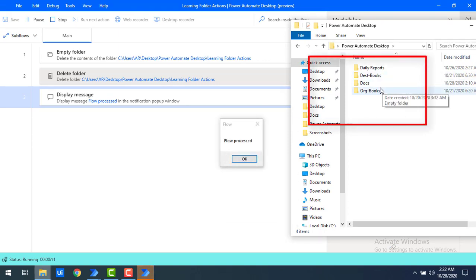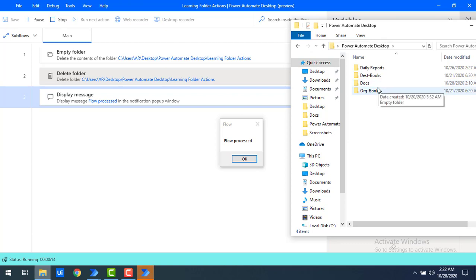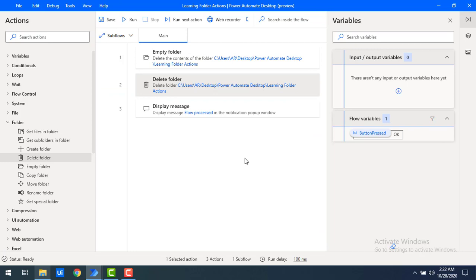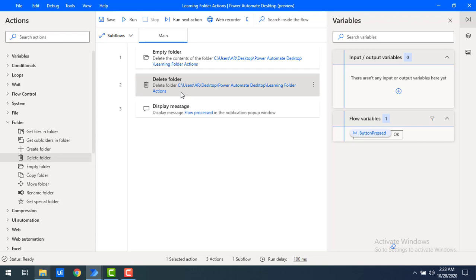After running the flow, the 'Learning Folder Actions' folder has been deleted — including all its files and subfolders. The difference between Empty Folder and Delete Folder: Empty Folder deletes the contents but keeps the root folder, whereas Delete Folder deletes the selected folder itself along with all its contents.